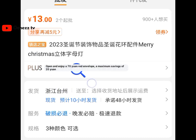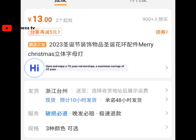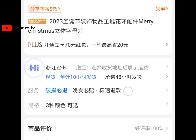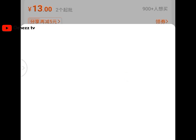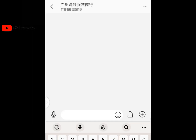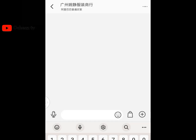Let's keep translating. Place it on another one — 'Open and enjoy a 70% red envelope, a maximum savings of 20 yuan.' Can you see that? So anything you want to translate on the 1688 app, this iTranslate is your go-to translator. Now let's move to the second method.